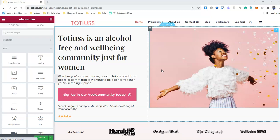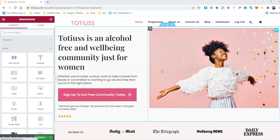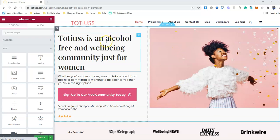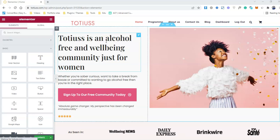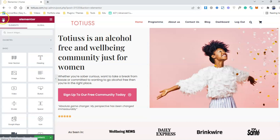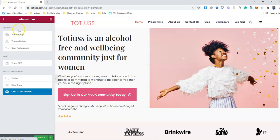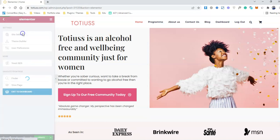So instead of going for optimization, she told me that add something that actually makes a user feel that something is happening on the page while they're waiting for it to load. So I'm going to add a page transition and I'm going to show you how many things you can actually add in the page transition and preloader. So let's go to the global settings in Elementor, go to site settings.